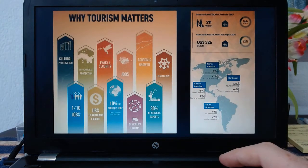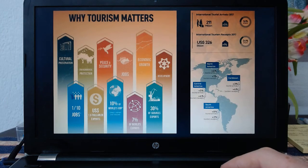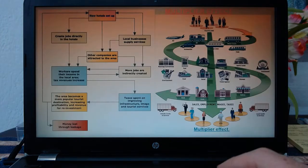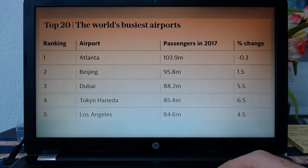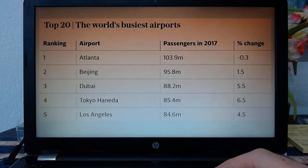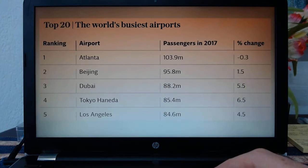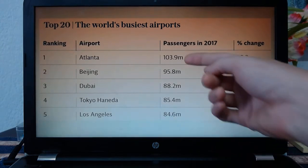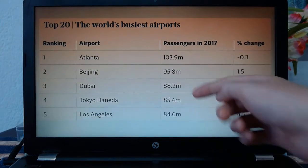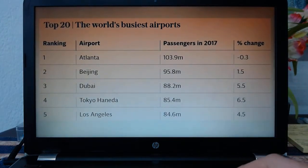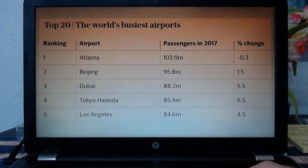1 in every 10 jobs on the planet is in tourism. Looking at some busy airports — Atlantis is the busiest in the world, and Turkey has just built the biggest airport in the world. You can see the huge numbers of people going through just these airports, not the cities — just the airports.